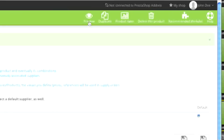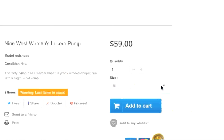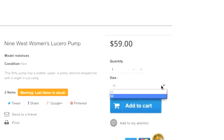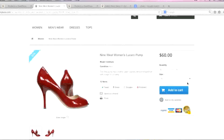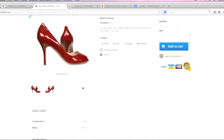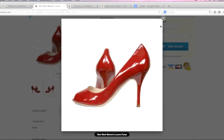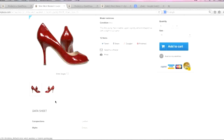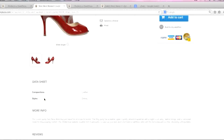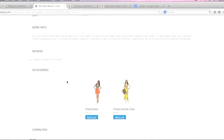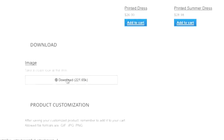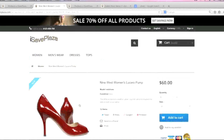Now that our item has been listed, we can preview it. As you can see we have our sizes here, and size 36 is the default because we set it as the default. If we choose size 35, a dollar is added to the price. We also have our two images, and the cover photo is the one we chose. We have our data sheet with the information we selected, our accessories, our download available for preview, and the product customization where people can choose to upload a design and enter their text. So basically that's how you list a standard product in PrestaShop. Thanks for watching, stay tuned for more videos, and be sure to check out creatingawebstore.com.